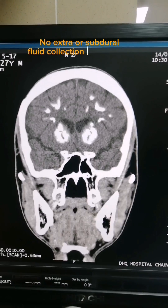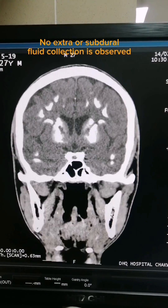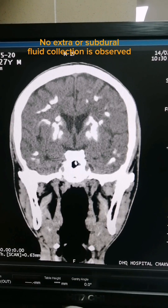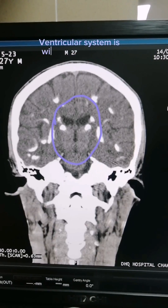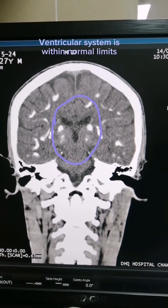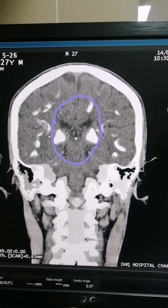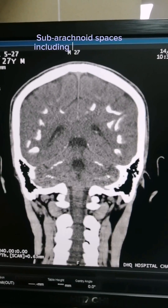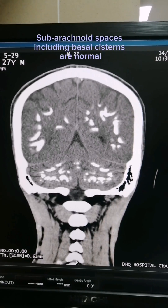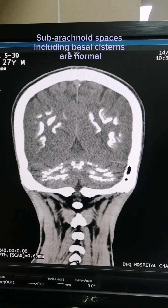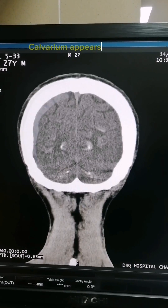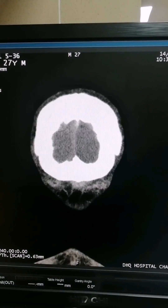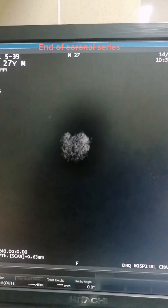No extra or subdural fluid collection is observed. The ventricular system is within normal limits. Subarachnoid spaces including basal cisterns are normal. Calvarium appears normal. End of coronal series.